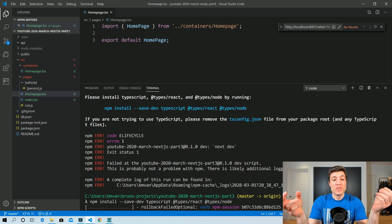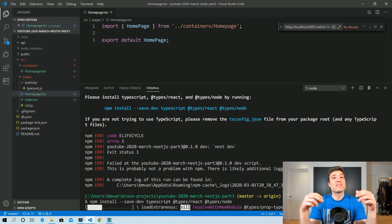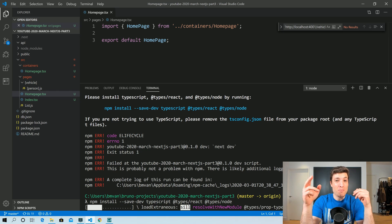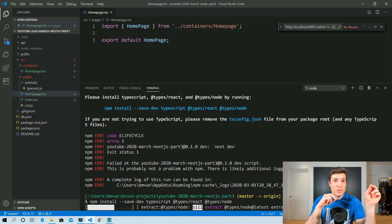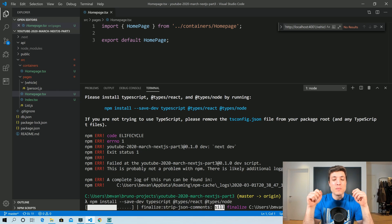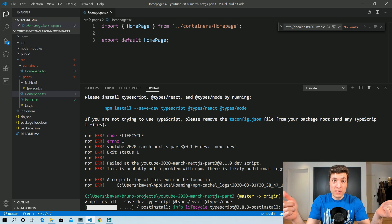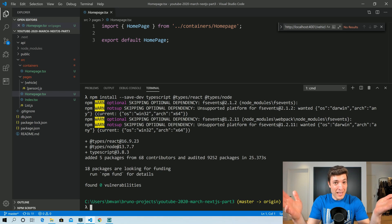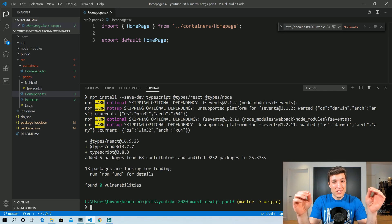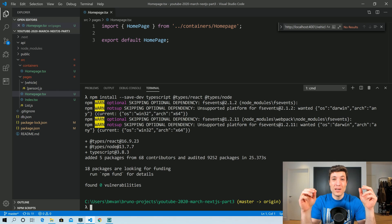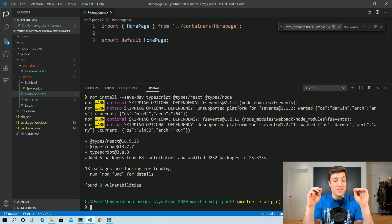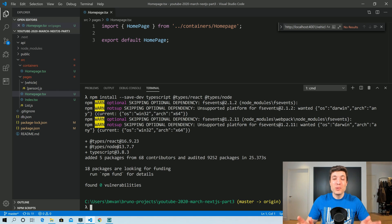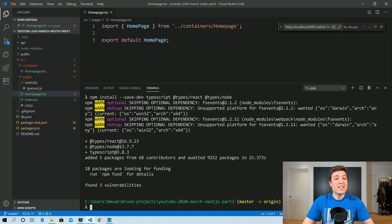If you need those typings, now is a good moment to go to npm or github.com/DefinitelyTyped and check if you can find those definitions. If not, you may have to make them yourself, but the chances of not finding typings are quite small. Look around, go to Stack Overflow, and you will find them.